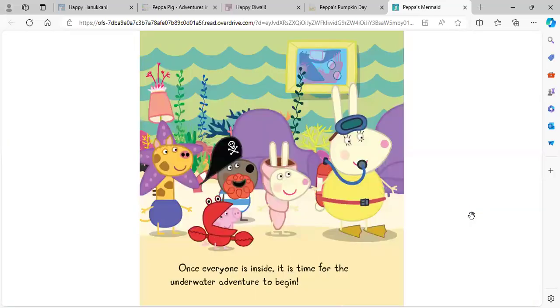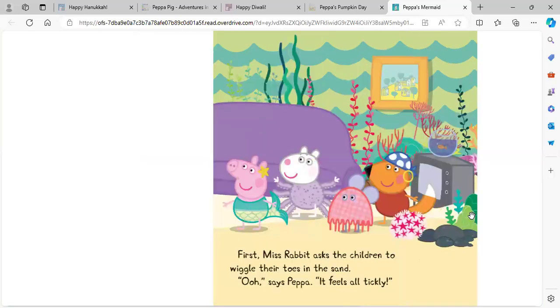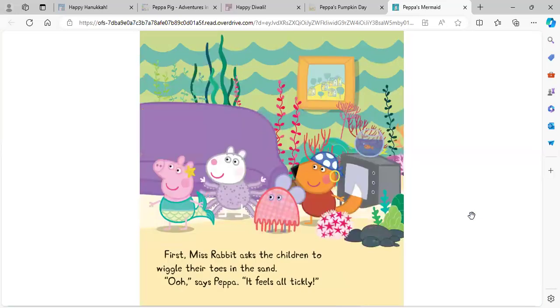Once everyone is inside, it is time for the underwater adventure to begin. First, Miss Rabbit asks the children to wiggle their toes in the sand. Oh, says Peppa. It feels all tickly.